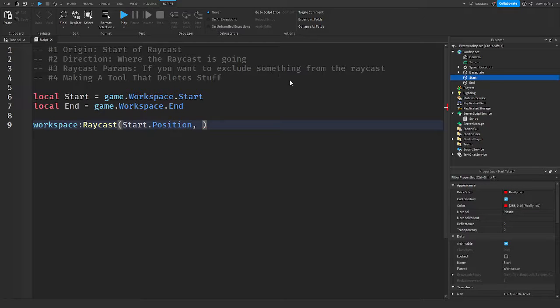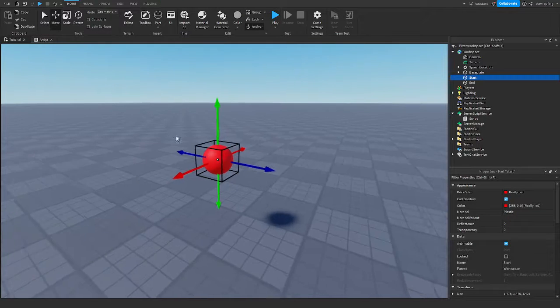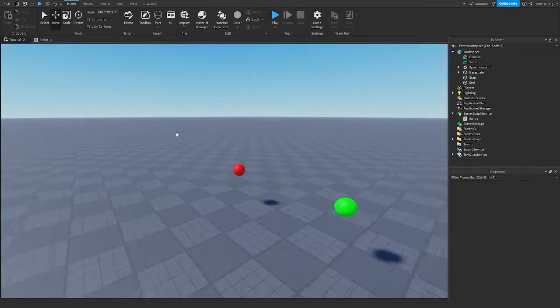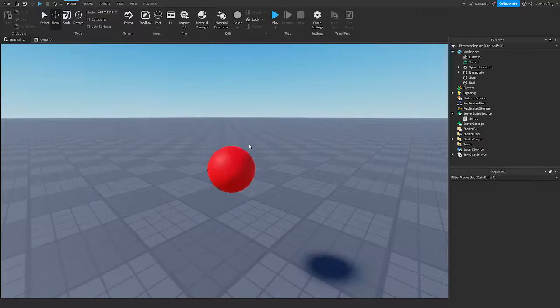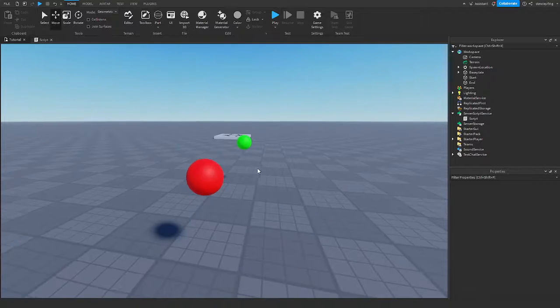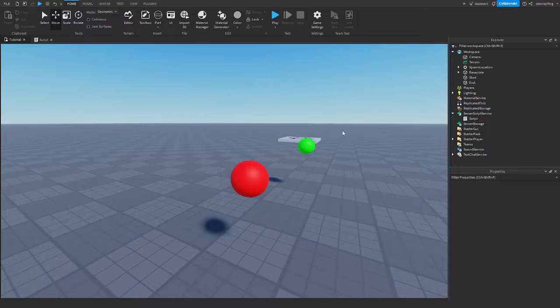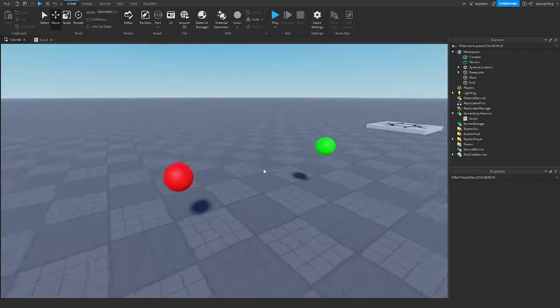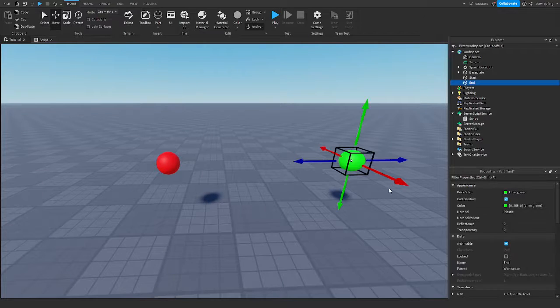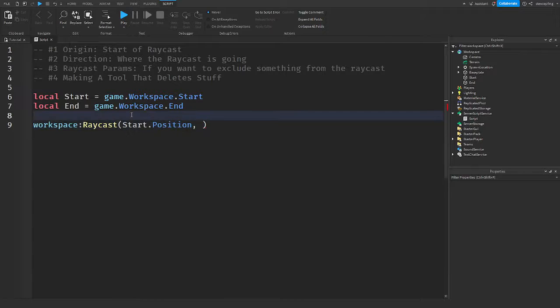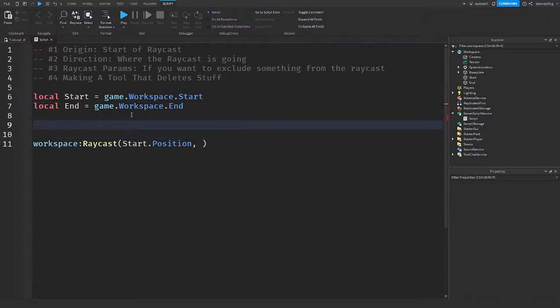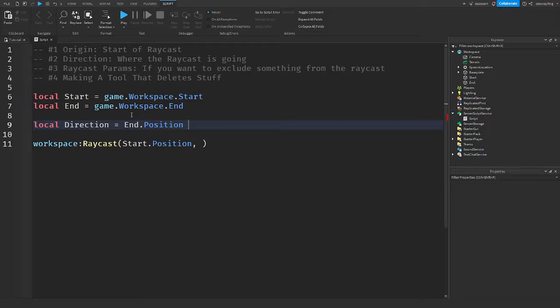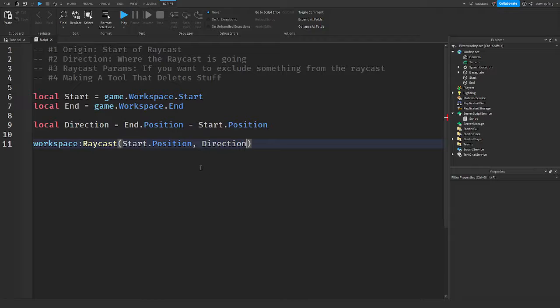Now we need the direction. The direction is where the Raycast is going to go. We have the origin where it's going to start, but we don't know anything else other than that. We don't know where to go, which direction it's going to go from the origin. But we want it to go to the green part. So how do we do that? Well, in this case, I'm going to make a variable for this direction. We take the end's position minus the start position to get the direction of where it's going to go. And you put direction in there.